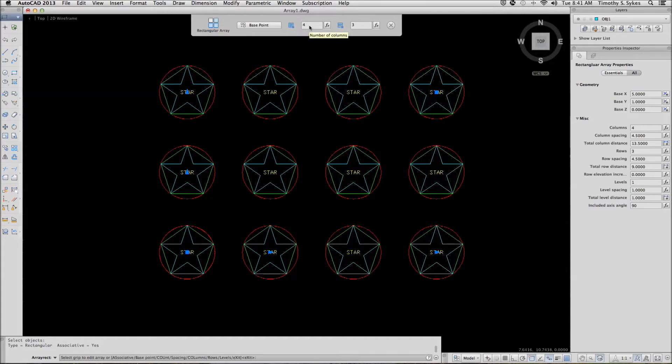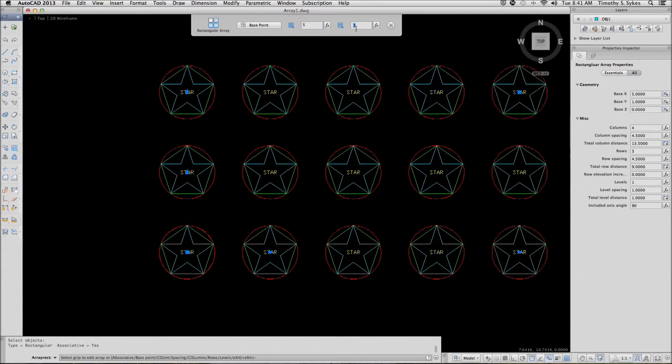By default, AutoCAD is giving us four columns and three rows. We're going to change that to five columns and two rows.